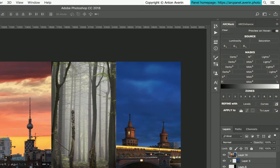To use the panel effectively, you need to know about regular and luminosity masks in Photoshop.